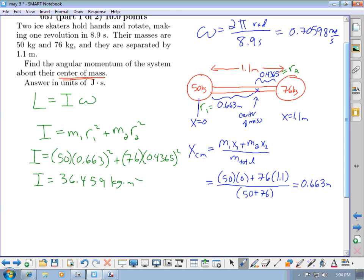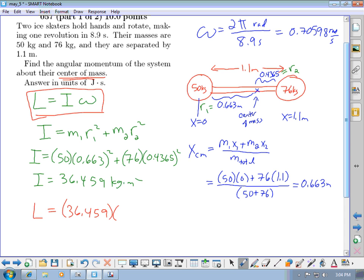So the angular momentum of the system is rotational inertia times angular speed: 36.459 × 0.706 = 25.74 kg·m²/s.